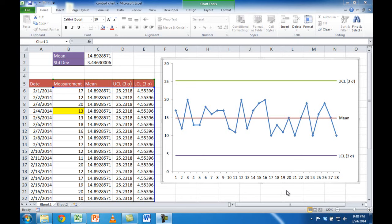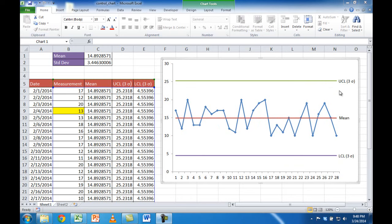The basic components of a control chart are our measured data, shown as the blue line, our mean or average, and then the upper and lower bounds. The upper bound is called the UCL, or upper control limit, and the lower bound is called the LCL, or lower control limit. These upper and lower control limits are three times the standard deviation away from the mean. So we'd have our date and measurement data, and we can calculate the mean and standard deviation to create this chart.